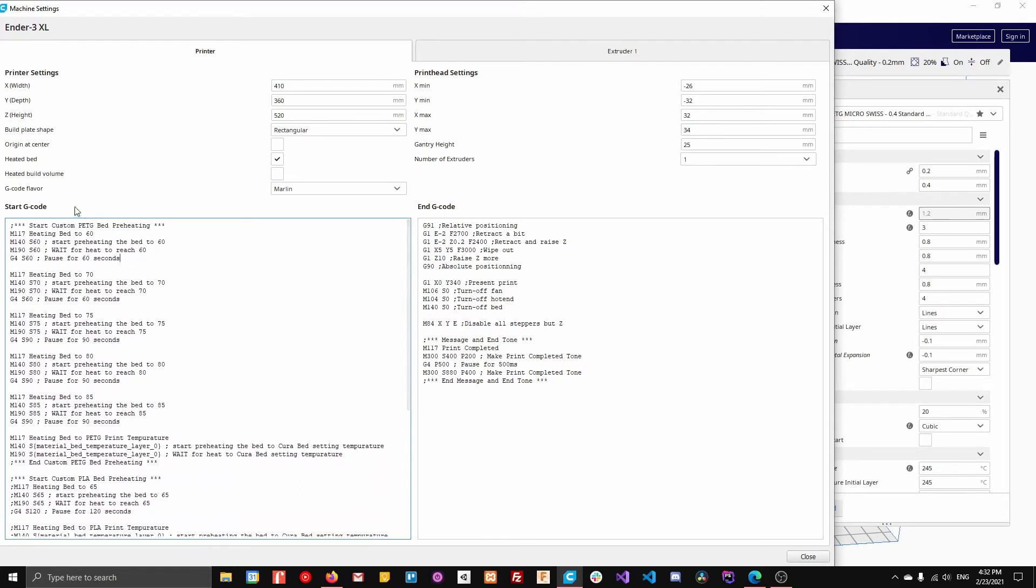So if we come up to the top, all these M117, they're just messages that get sent out. They don't affect anything.